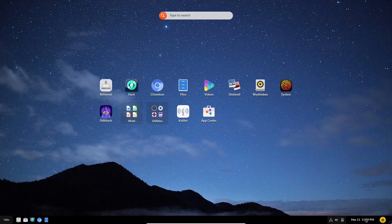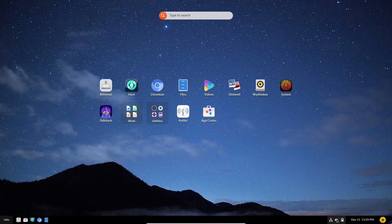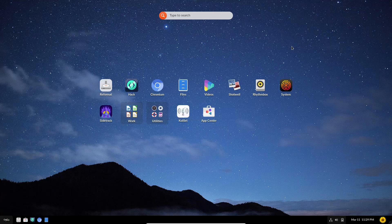You've got date and time right here, battery power, volume, and then of course your internet connection. If you come over to the left, you've got show apps. There are no apps to open. Right next to it, you have reformat. Then you have the app center. Let's go ahead and take a peek at their app center.